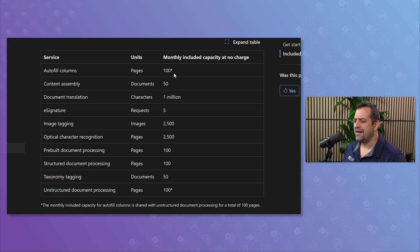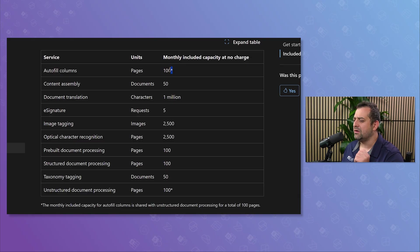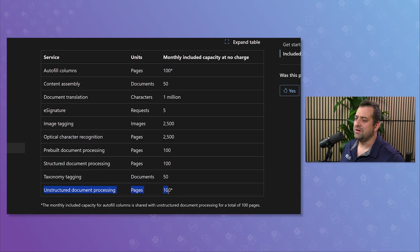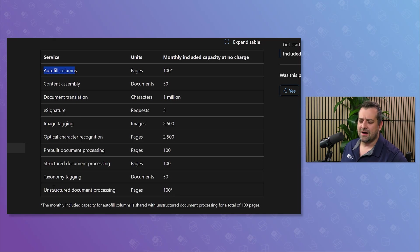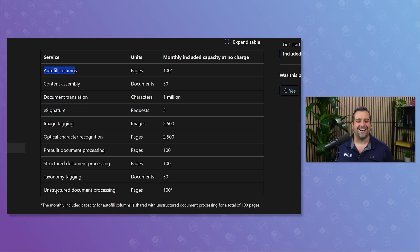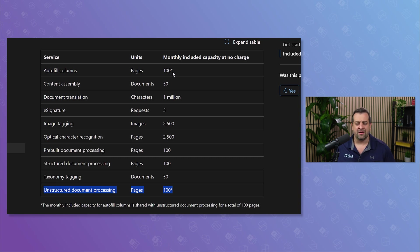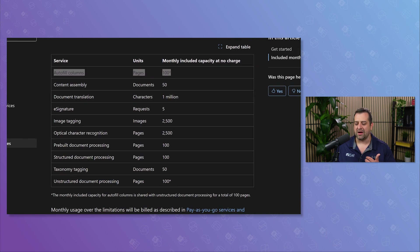One thing to know is that the autofill columns — the 100 pages here — is shared with unstructured document processing. I really recommend you use autofill columns rather than unstructured document processing, but that's maybe a topic for another video. Just so you know, those 100 pages are shared between both.